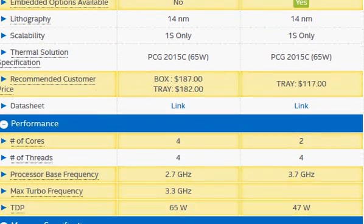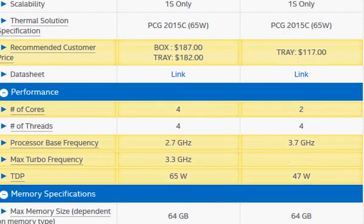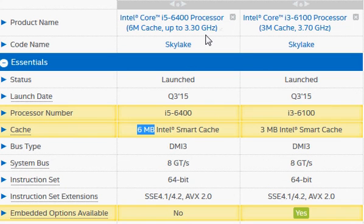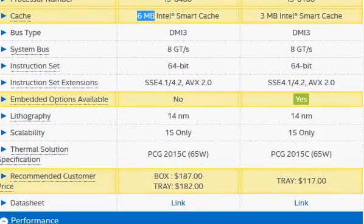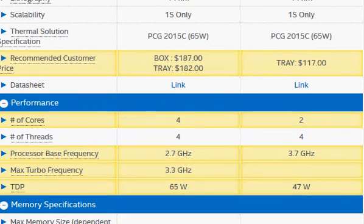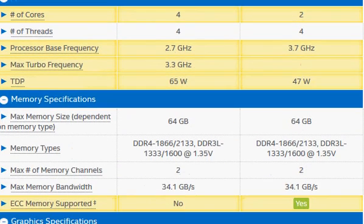The i5-6400 also has higher turbo clocking. The 3.3 GHz we referred to is actually its peak turbo clock frequency for a single core. Its base clock frequency stays lower at 2.7 GHz, but when there is demand it can ramp up to 3.3 GHz — that's how it keeps power consumption contained under normal conditions. Turbo clocking is an intelligent design and one of the advantages of the Core i5.